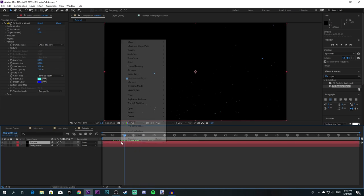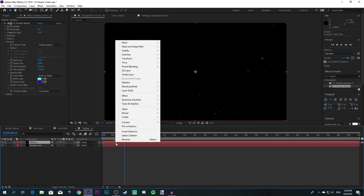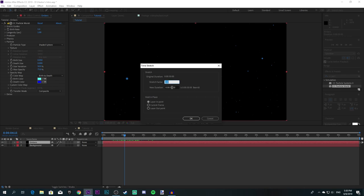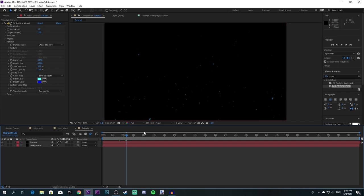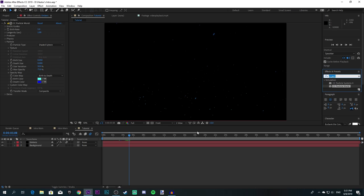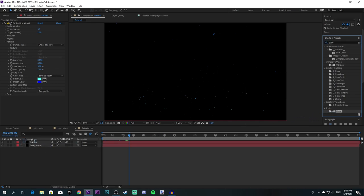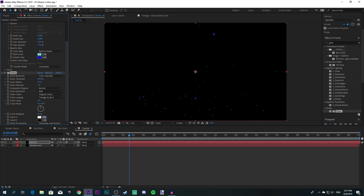That should be it — you should see some particles flying around. If you want to make them move slower, go to Time Stretch and change it to about 400 or something. Make sure you have motion blur on and enable it — it makes it look a bit more realistic. If you want them to glow more, look up an effect called Glow, add it over here, and copy your particle colors — light blue and dark blue — and it'll just make the glow a bit more prominent.